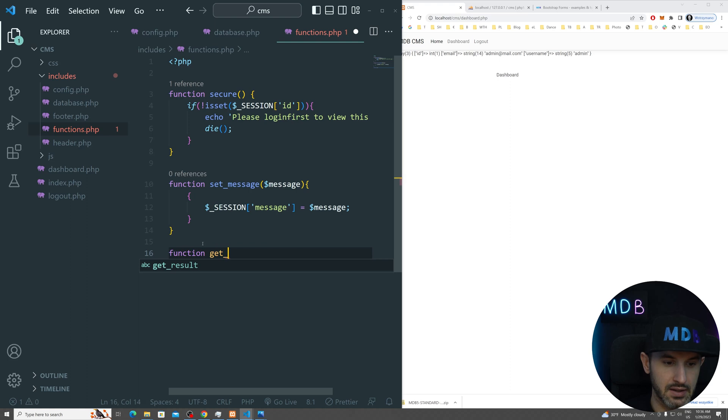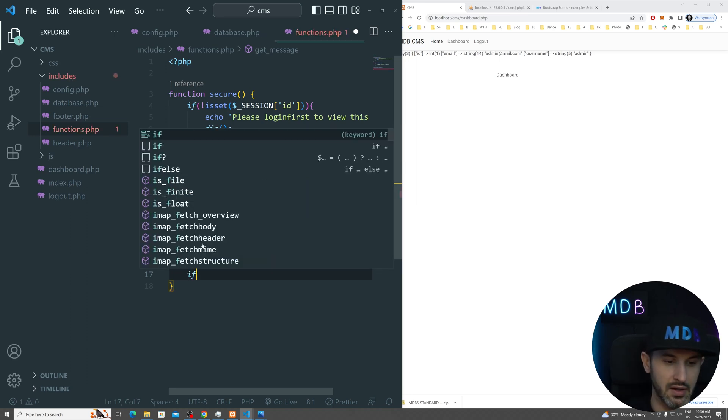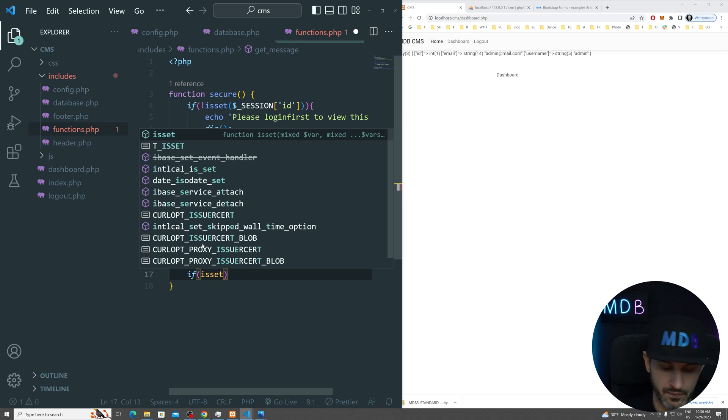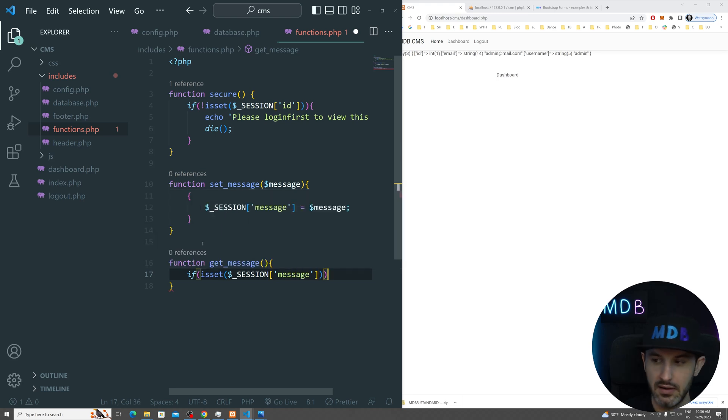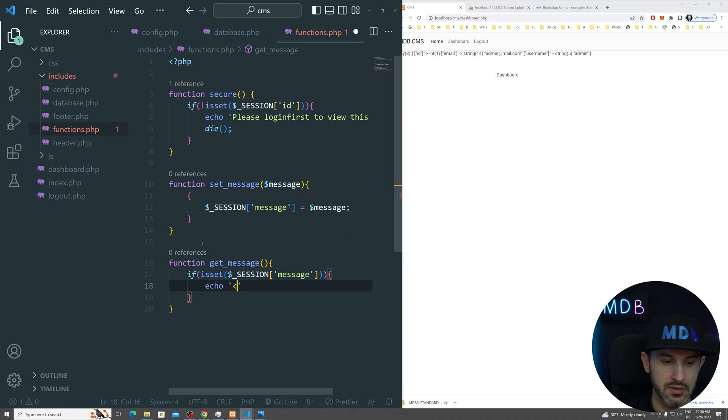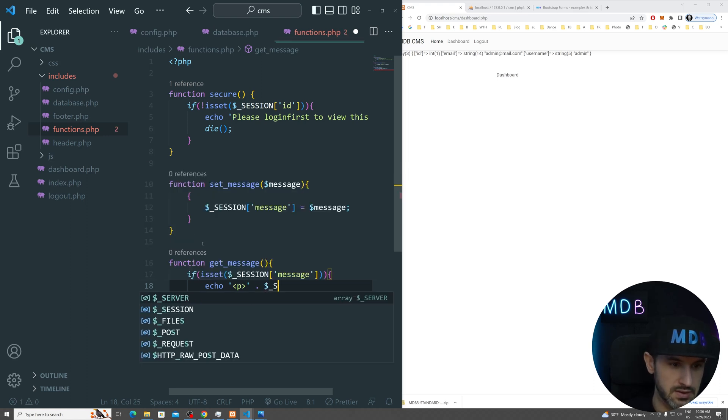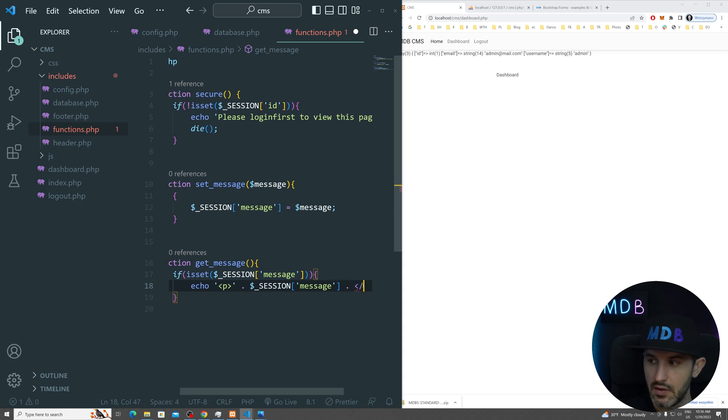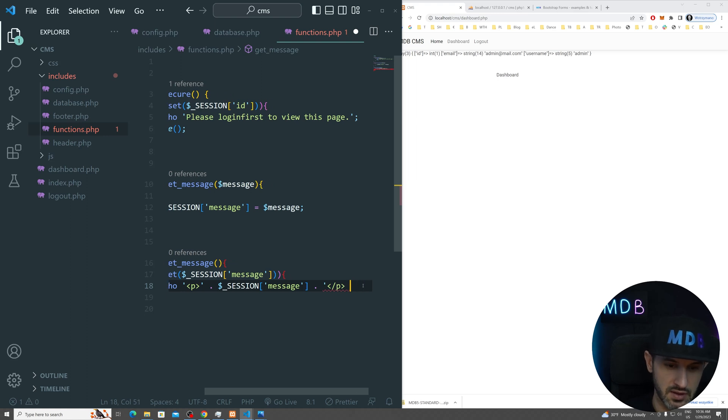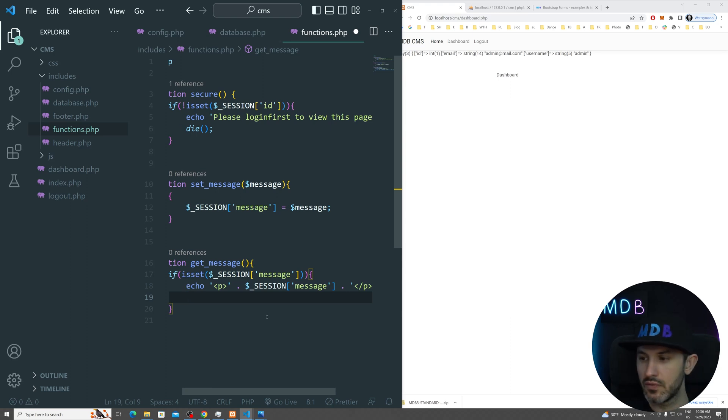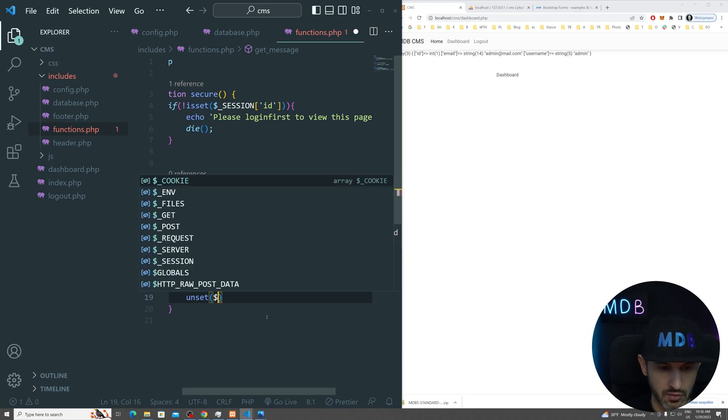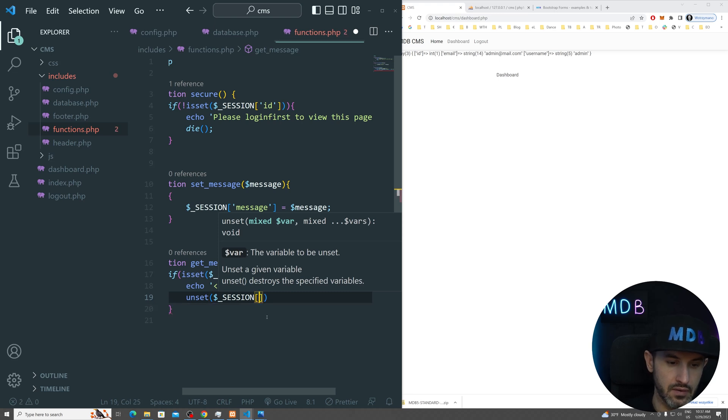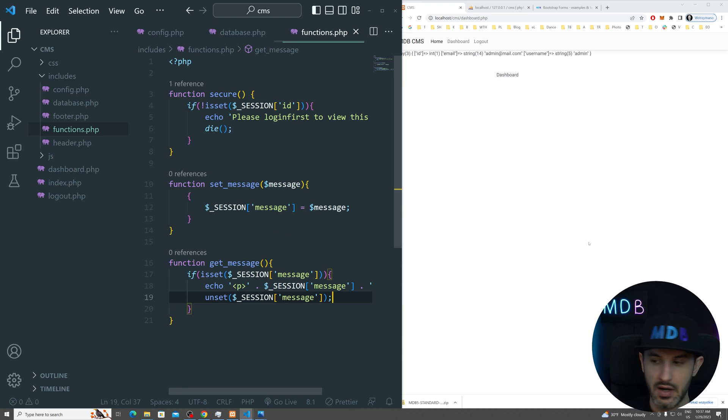And we need also function to display this message. So we're going to have get message. And this will not accept any values because just showing the output. So if is set session of message, then what we want to do, we want to do echo and then let's do paragraph and concatenate session with paragraph. And once we show it, we also want to unset it. So we want to get rid of it. We want to reset this because we want to show it only once. So we have session of message.